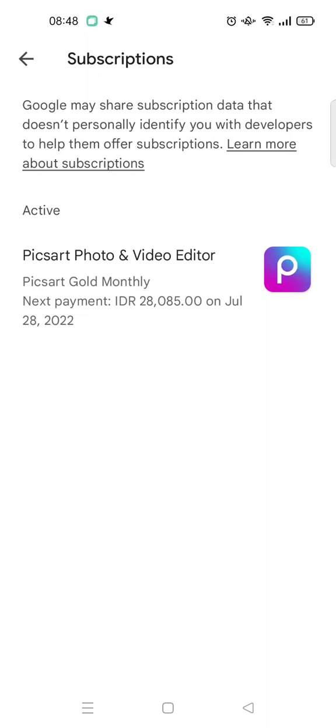You'll see the list of apps that are currently active. Here I only have one active subscription. If you want to cancel the auto payment subscription, just click on the app.